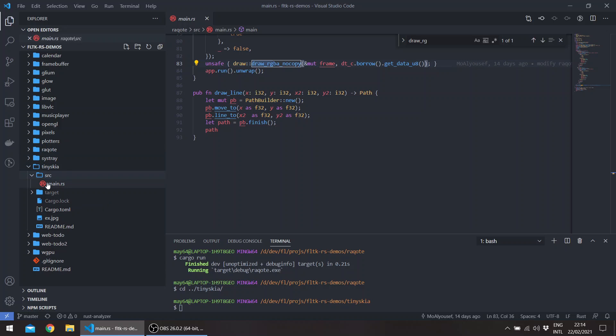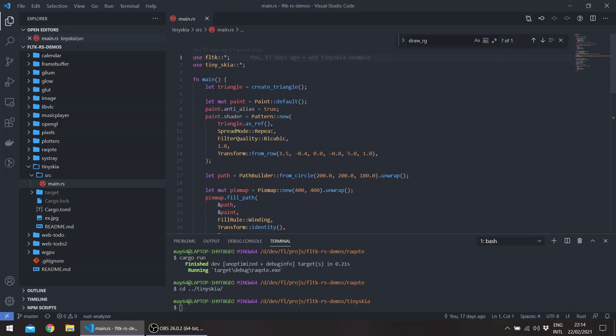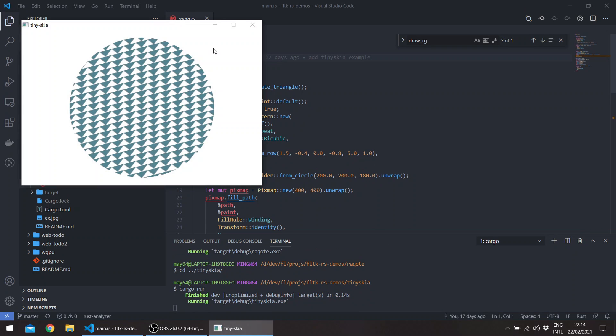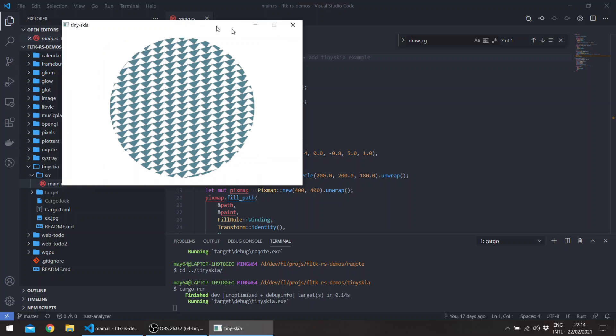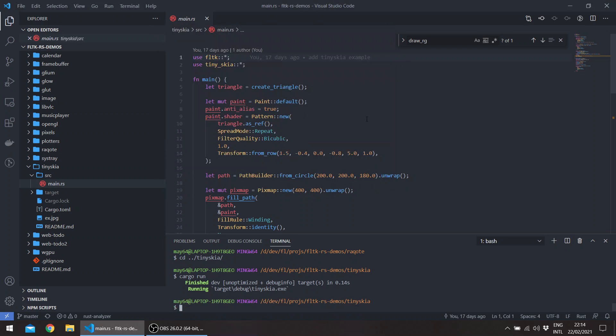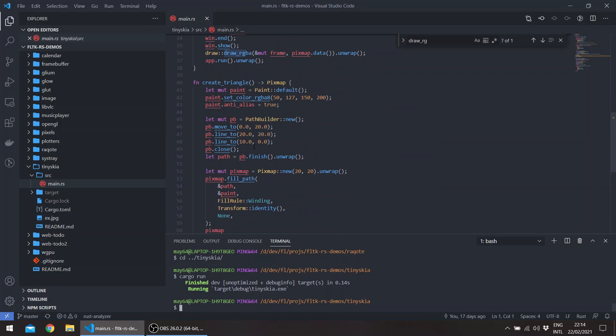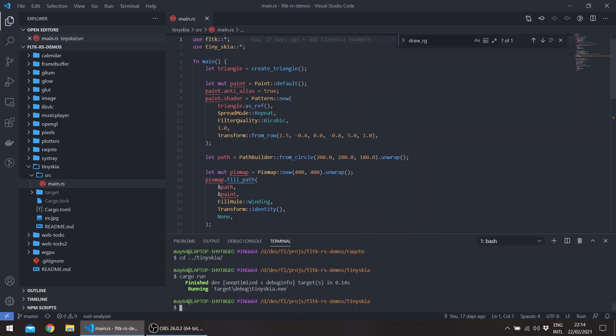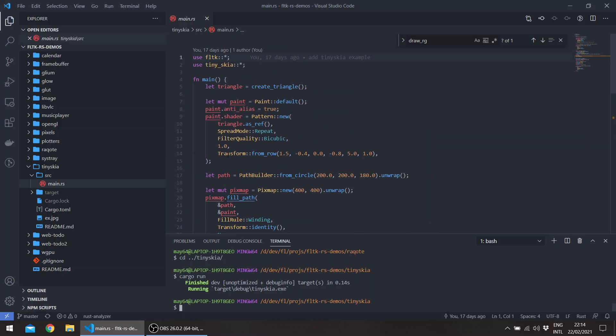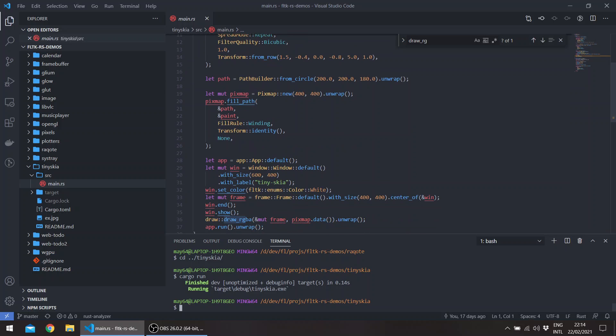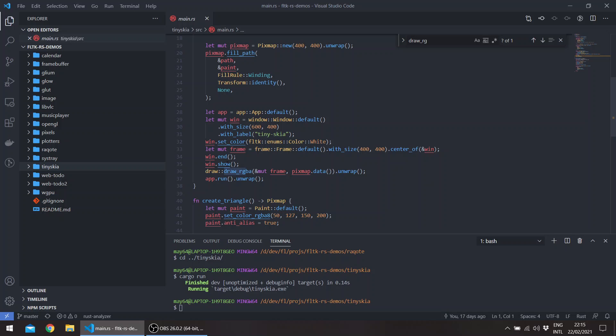And there's another example using tiny skia, for example, which basically just draws a triangle or draws several small triangles in a circle. So this is also adapted from the tiny skia repo, which also does its drawing in a frame as well using the draw_rgba method.